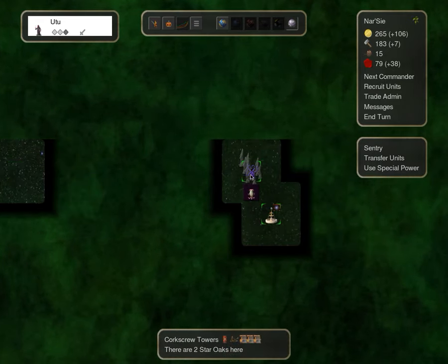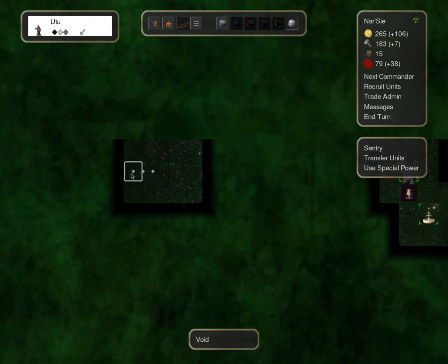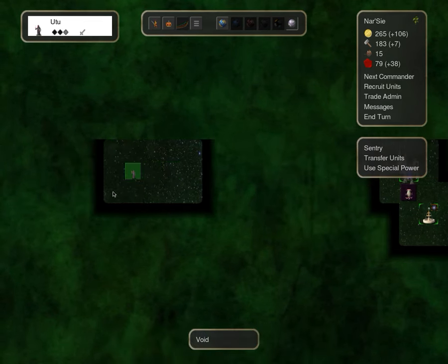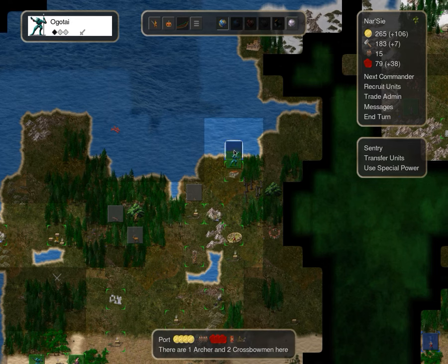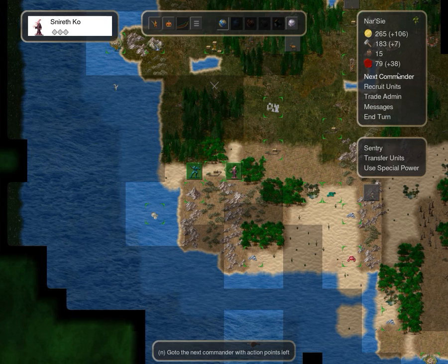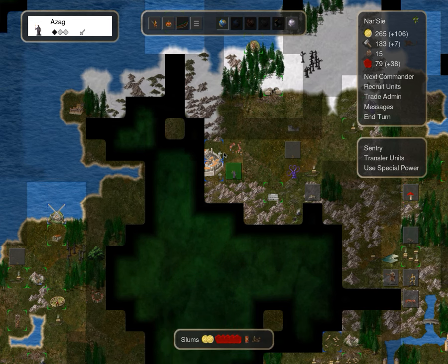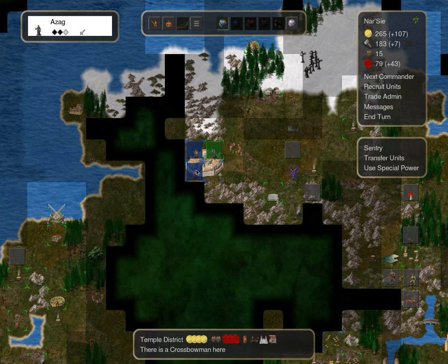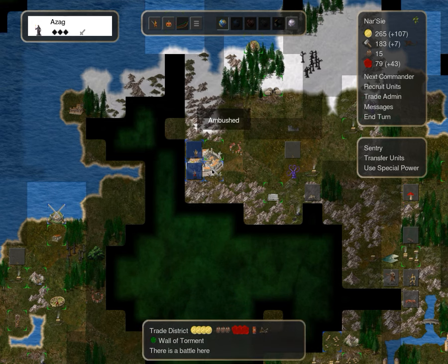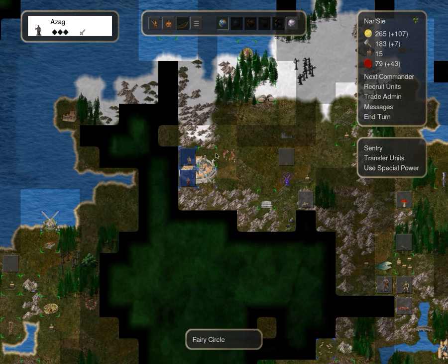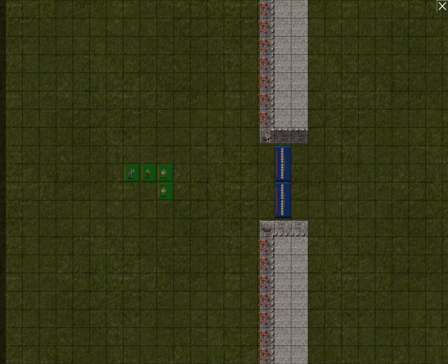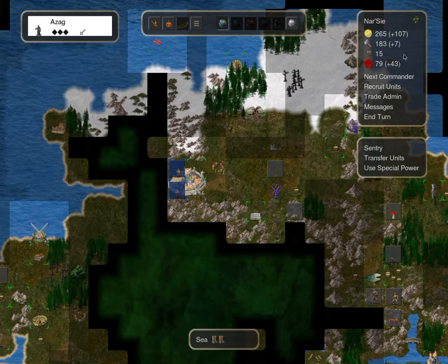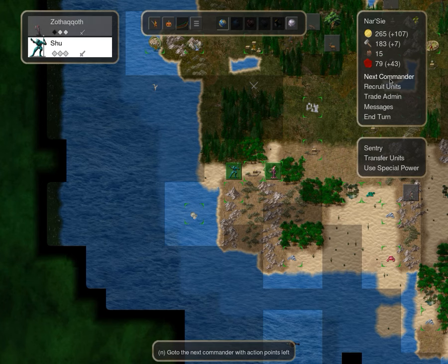We're going to hold on to the sacred spring, and we can hold the corkscrew towers indefinitely, as long as no one decides to try anything funny. Zokothok, take the port. Azang, that's ours now. This is also ours. It's the wall of torment, isn't it? It's the wall and the wooden gates.